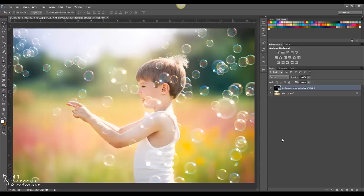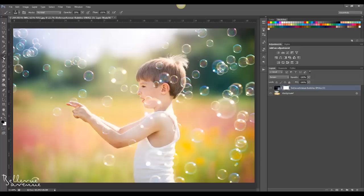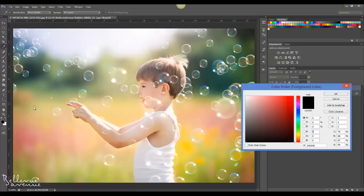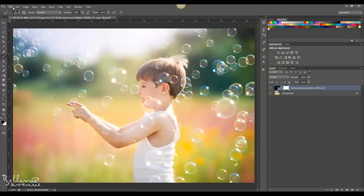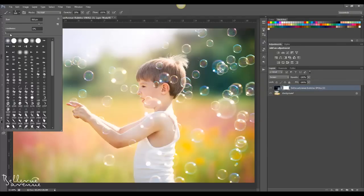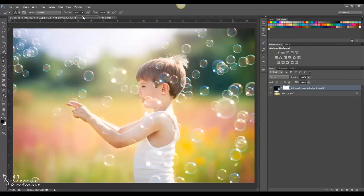So to do that I'm going to add a layer mask. To add a layer mask you go down to the add layer mask icon and click it, and here's your layer mask. Then I'm going to choose a soft black brush, make sure it's nice and soft, and I'm going to change the opacity to 100.